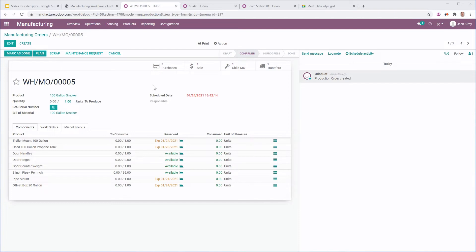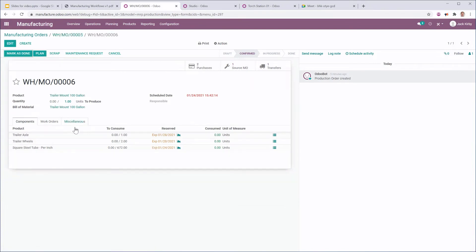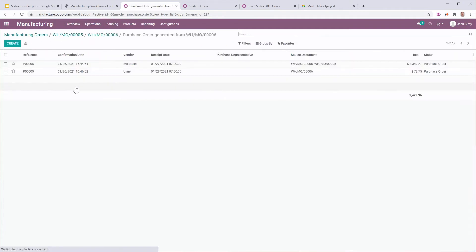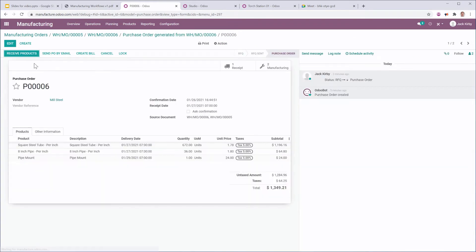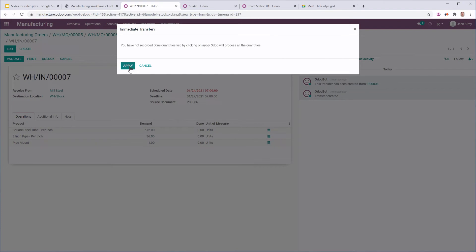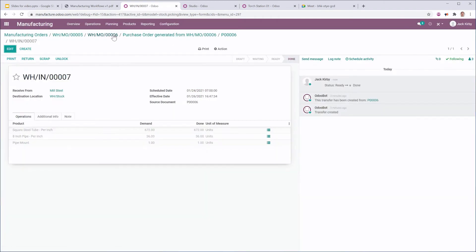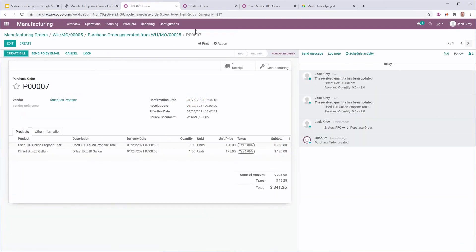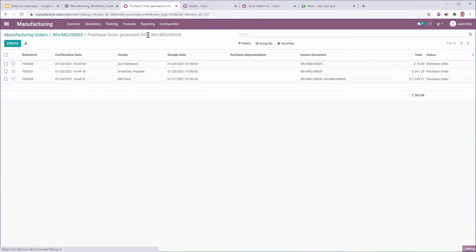I also, in this manufacturing order, am generating a child MO. This is a sub-assembly MO. And similarly, I have all of the expected dates that are going to be when these different components are going to be in. So, let's go ahead and go back to my purchase orders, and let's just go ahead and receive these products in stock. We're going to say that we went ahead and got some of these products early. Great. So, all of those are now received into stock.